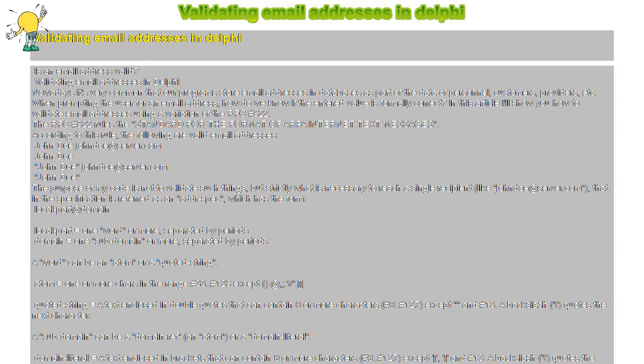Quoted string equals a text enclosed in double quotes that can contain zero or more characters, #0 to #127, except #13. A backslash quotes the next character. A subdomain can be a domain ref, an atom, or a domain literal. Domain literal equals a text enclosed in square brackets that can contain zero or more characters, #0 to #127, except #13. A backslash quotes the next character.